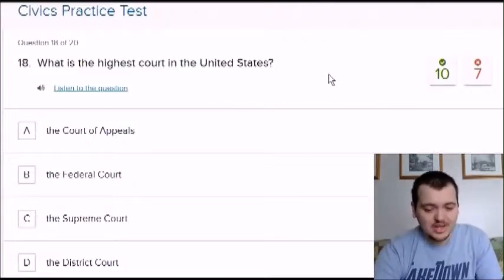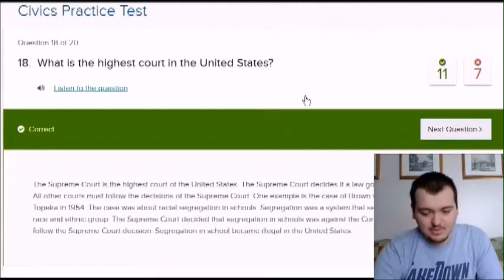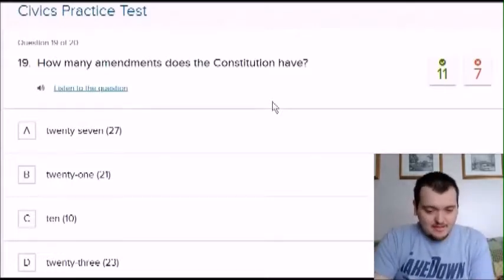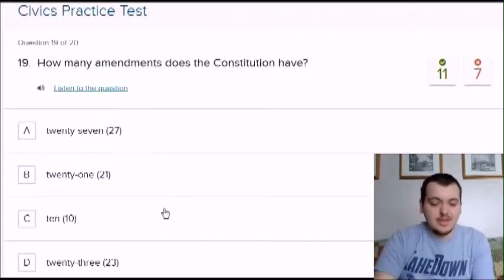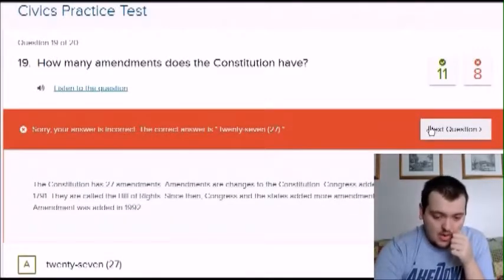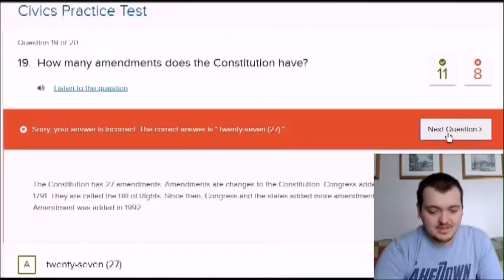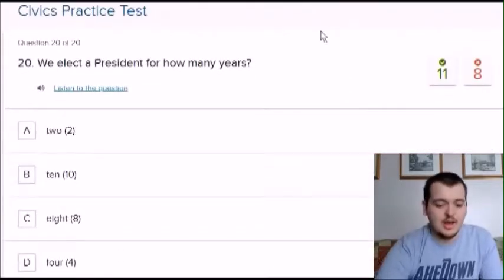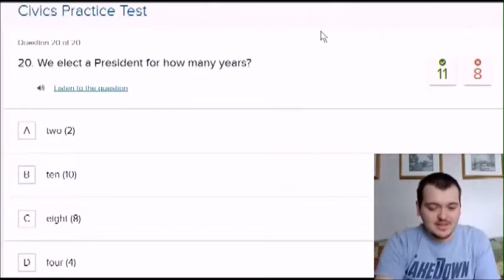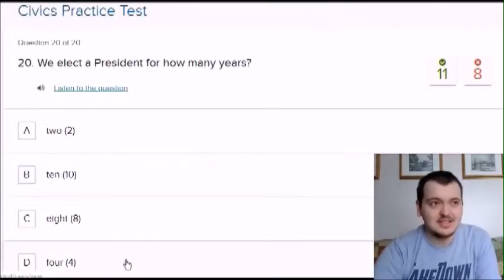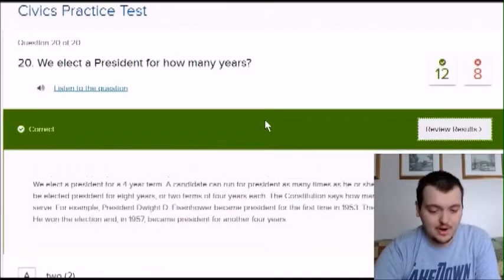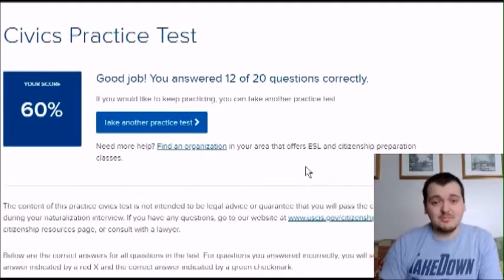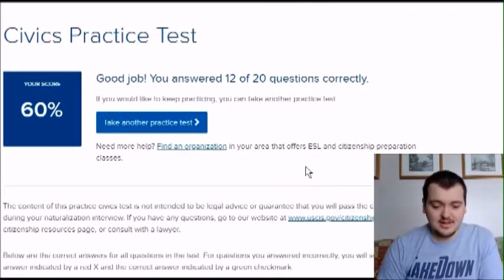What is the highest court in the United States? Same as Canada — supreme court. How many amendments does the constitution have? Options: 27, 21, 10, or 23. I'm going to say 10. It's 27. I don't know what amendments means — I think it means changes. Last question: we elect a president for how many years? This is easy because it's the same as Canada — four. Correct.